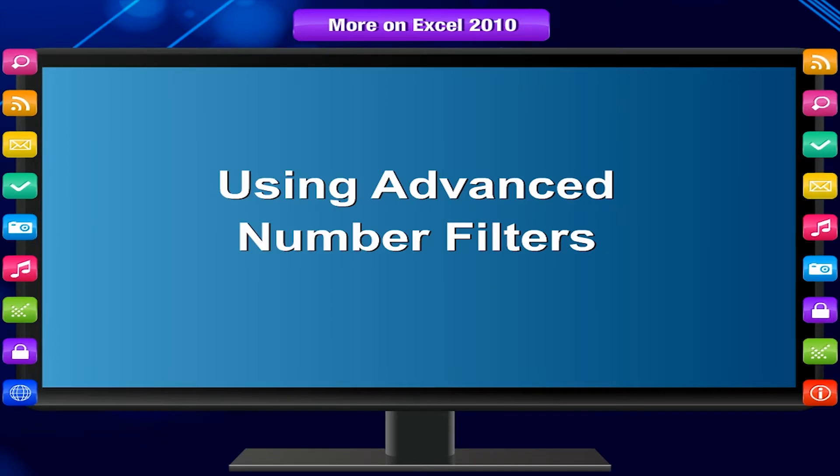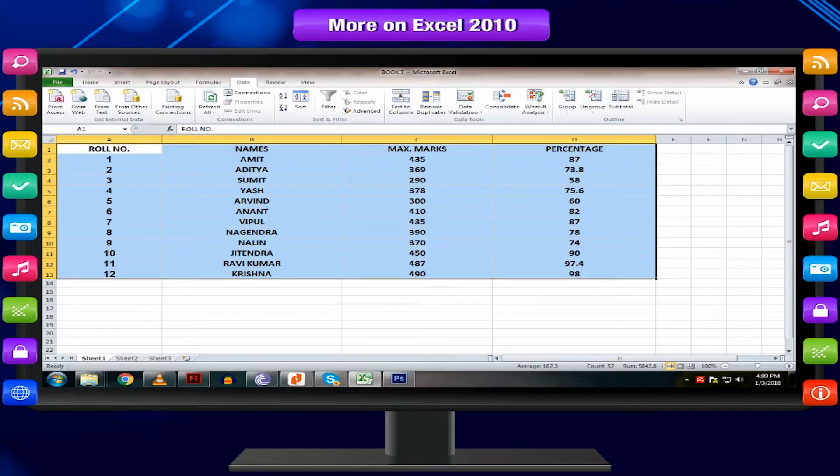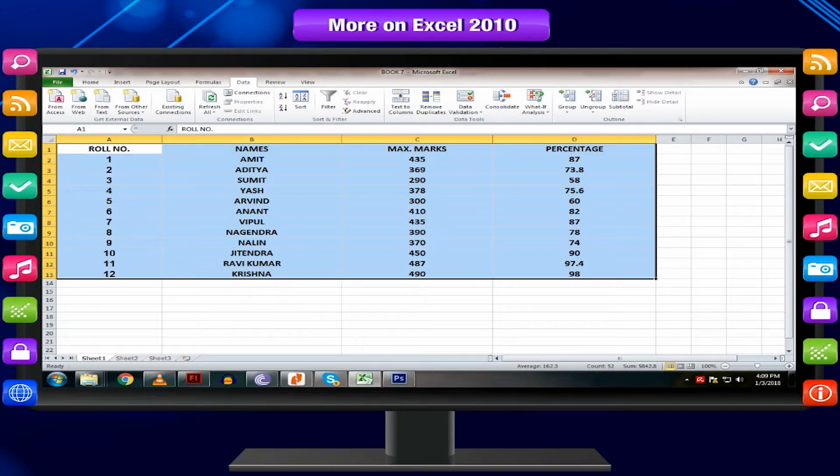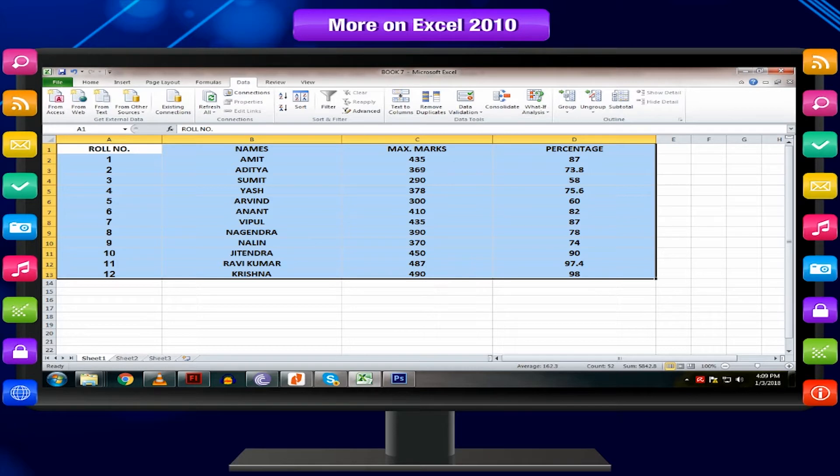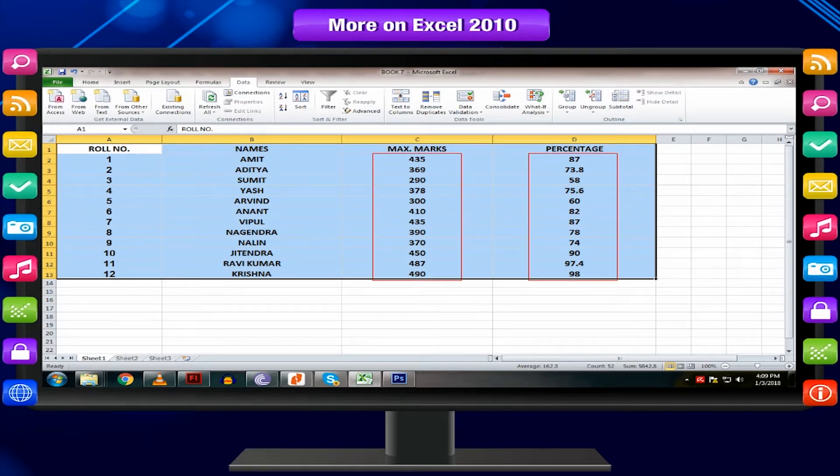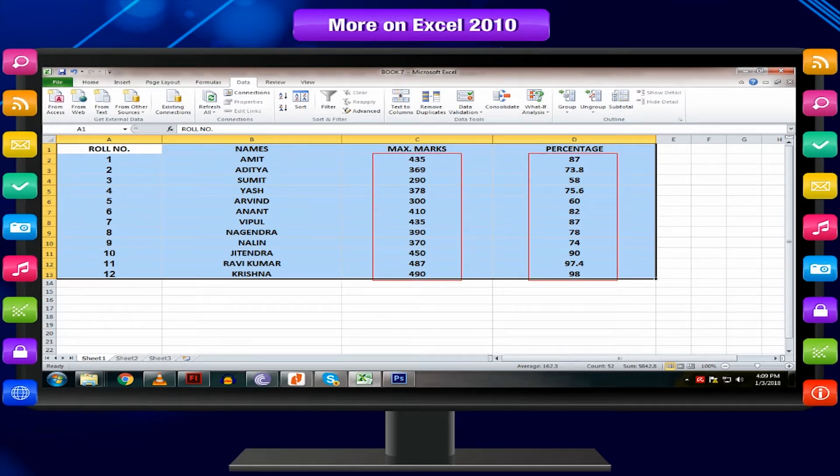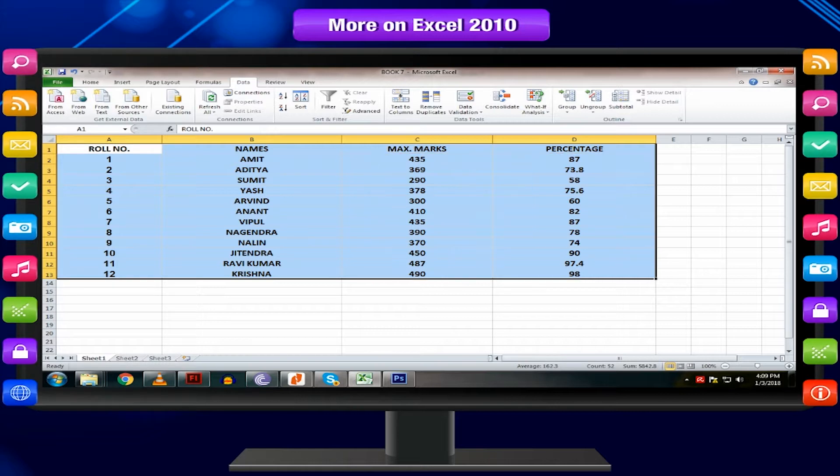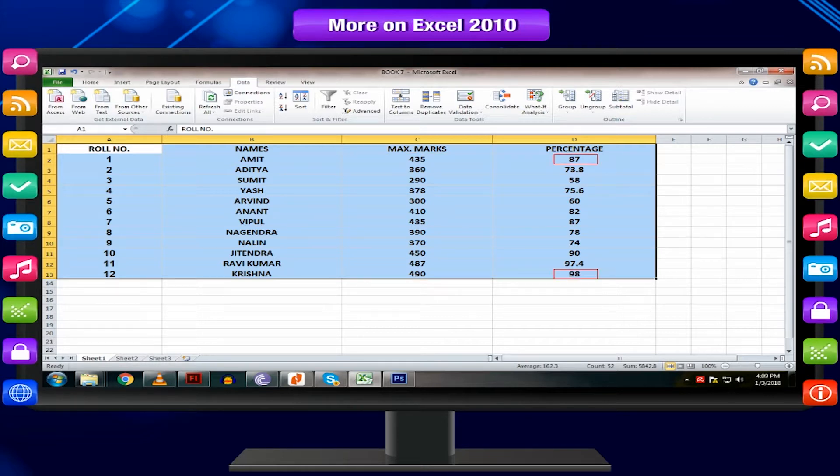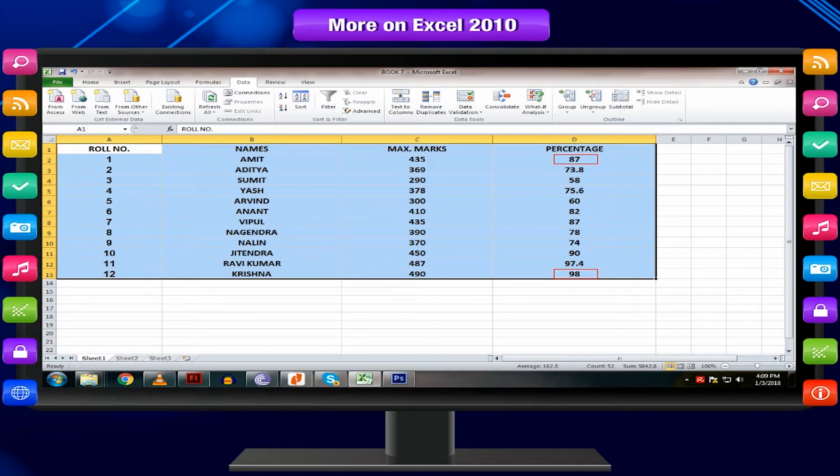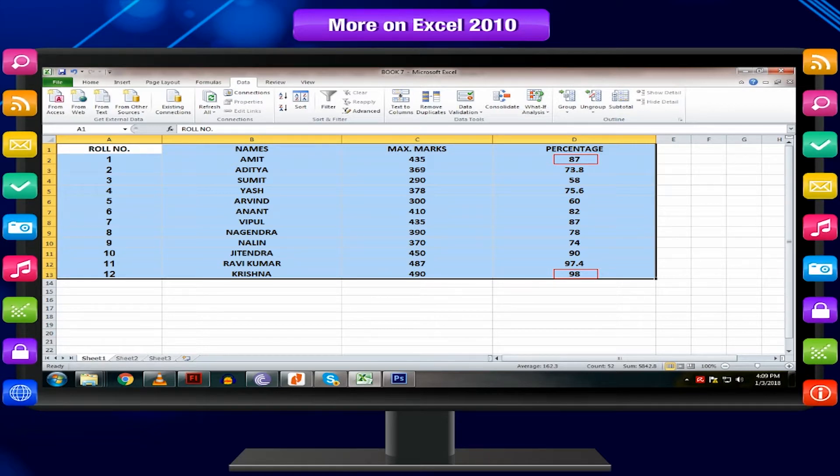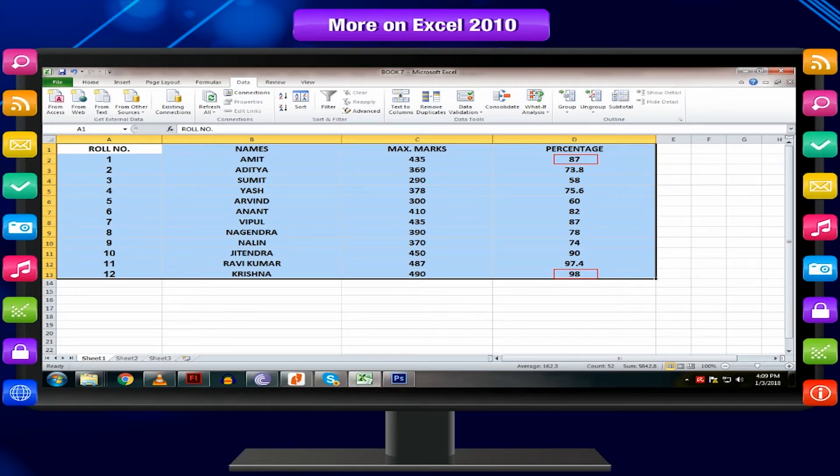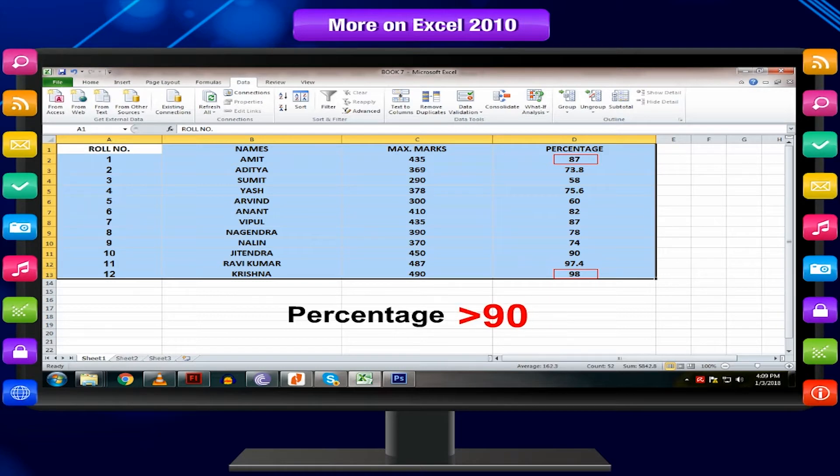Using advanced number filters. Advanced number filters allow you to manipulate number data in different ways. For example, in a worksheet of exam grades, you could display the top and bottom numbers to view the highest and lowest scores. In this example, we will display only the data of students having percentage greater than 90.